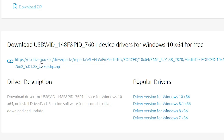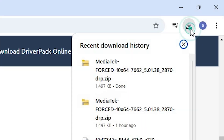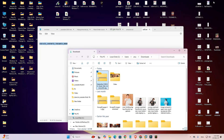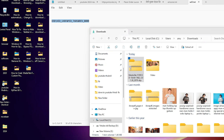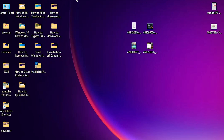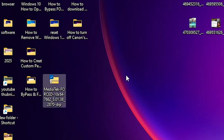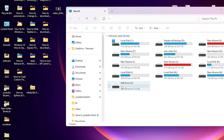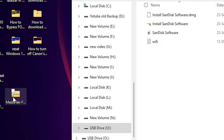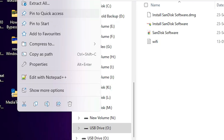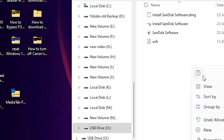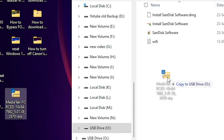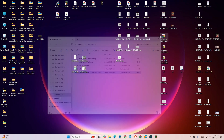Do not click the top three software links — those are for the full DriverPack application. Scroll down and find the direct driver link, then click it to start the download. Once completed, click Show in Folder, drag the setup file to the Desktop, then copy or drag this file to your USB pen drive and close it.